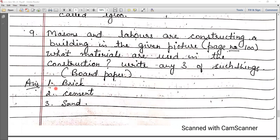Question 9: what materials are used in the construction of houses by masons and laborers? Three materials used are bricks, cement, and sand.